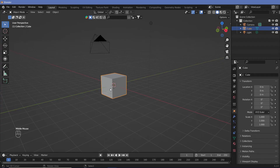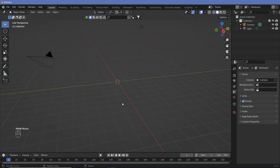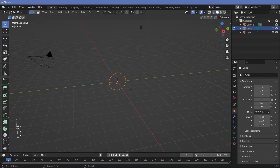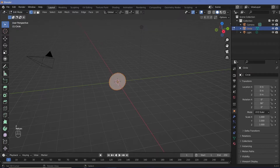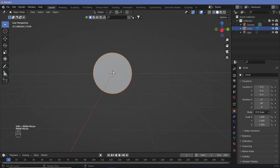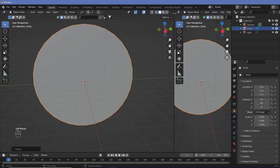Start off by deleting the default cube. Also note that we have our screencast keys switched on so you can hopefully see everything that's being done. Shift A to add in a circle, R Y 90, and then hit Tab to go into edit mode and hit F to fill. Now this is going to be our main effect. Let's just scale this up as well.